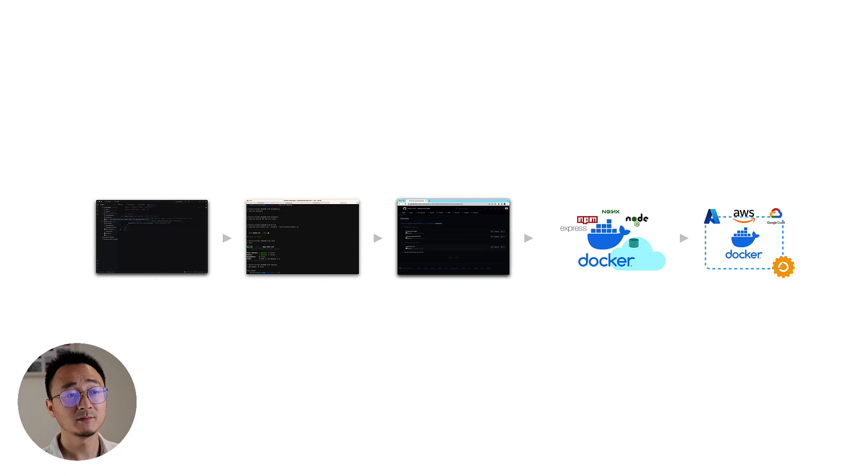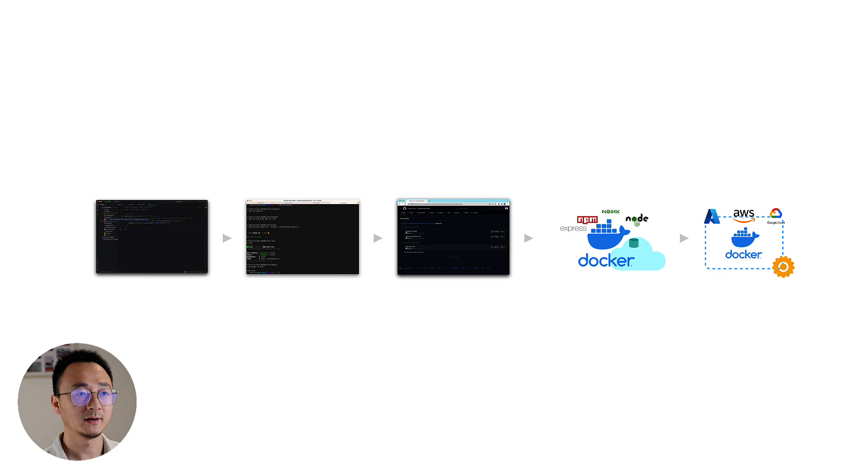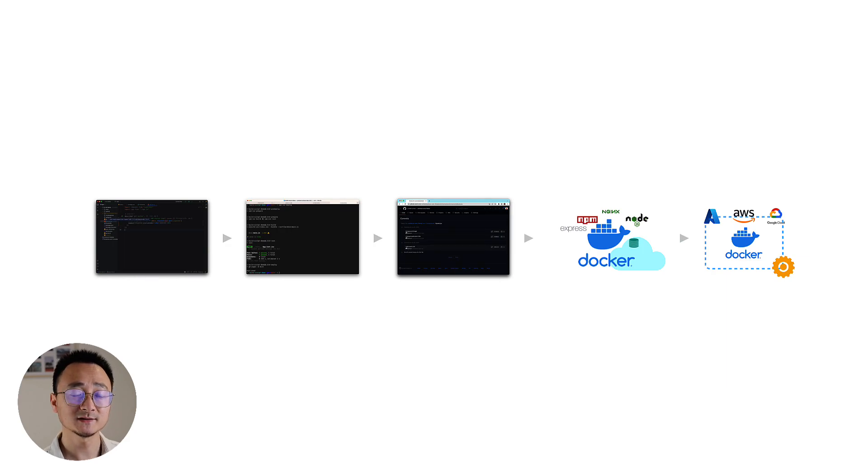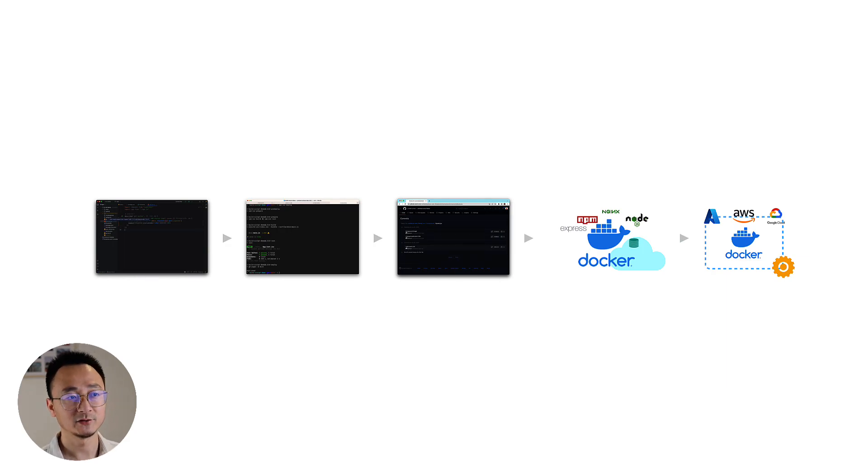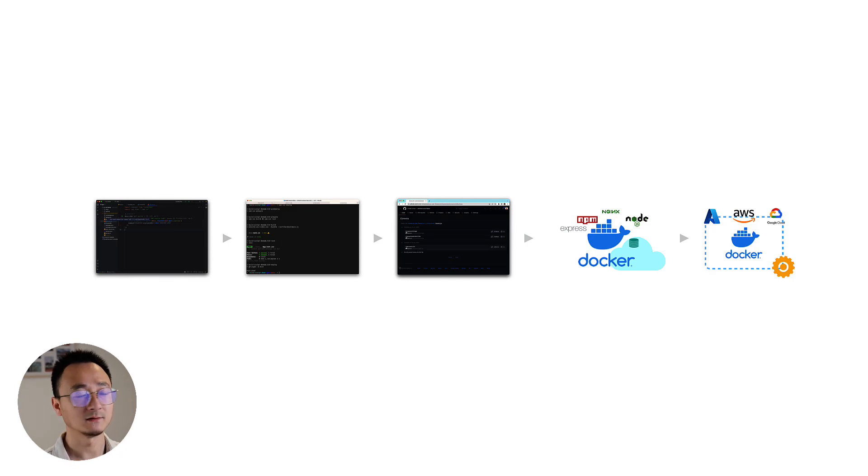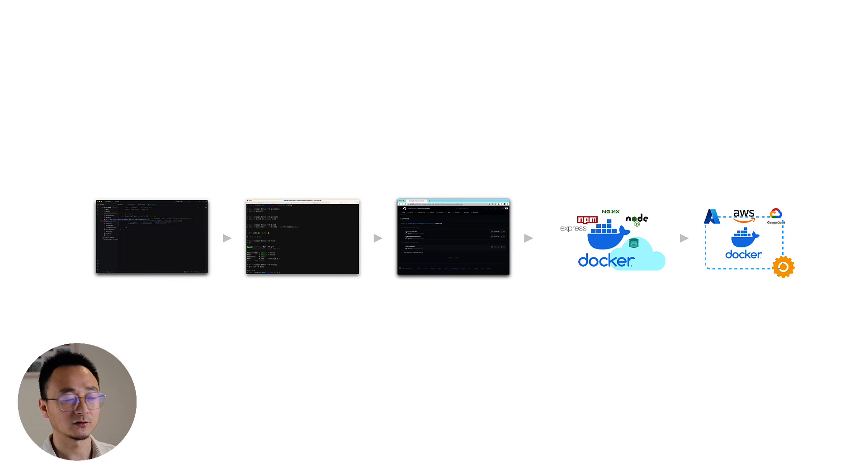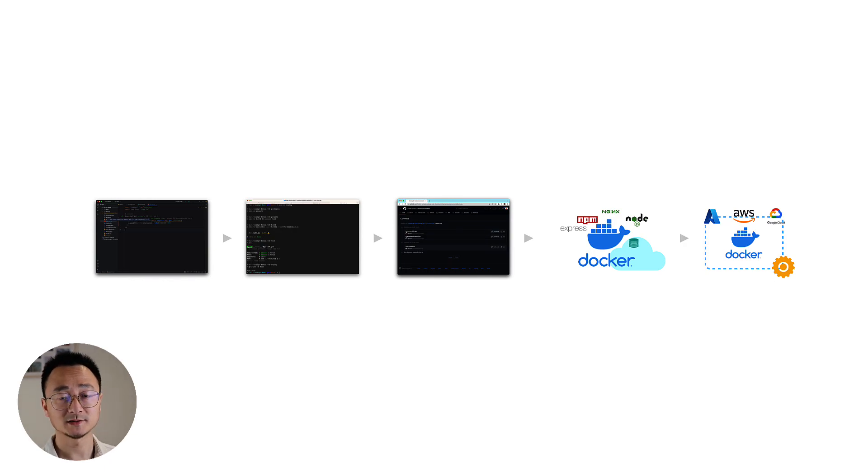There are many, many services that can help us to run the image. For example, AWS has a service called ECS, Elastic Container Service. So basically, you give it a Docker image, it will run that inside the container and serve it as a web application. Basically, the only thing you need to give the cloud provider is the Docker image, and they will handle the rest.